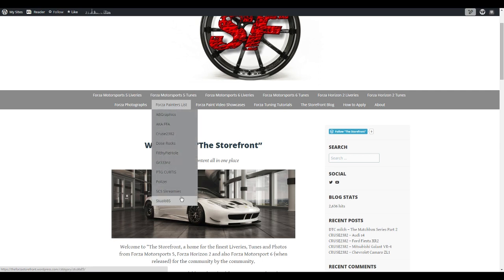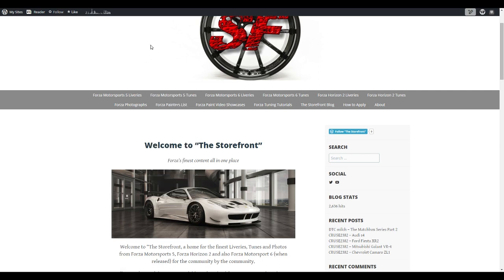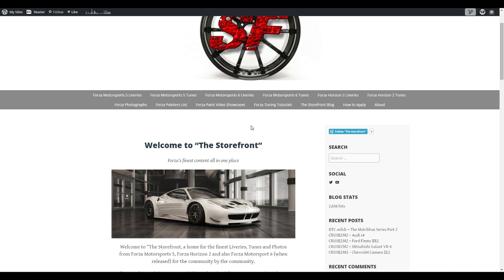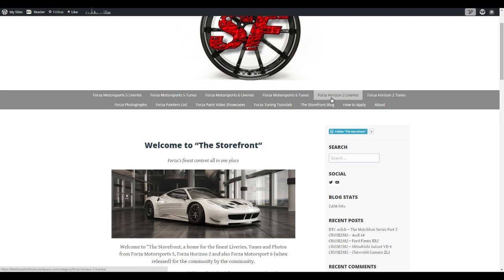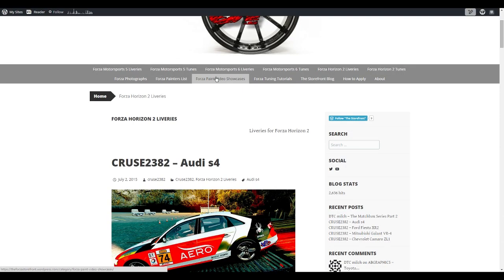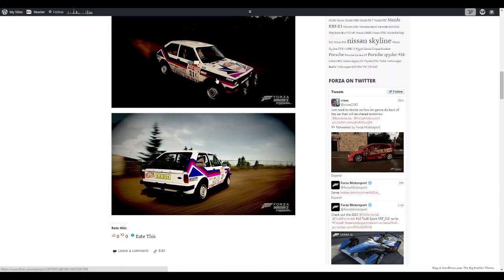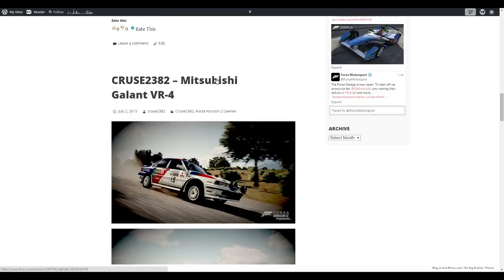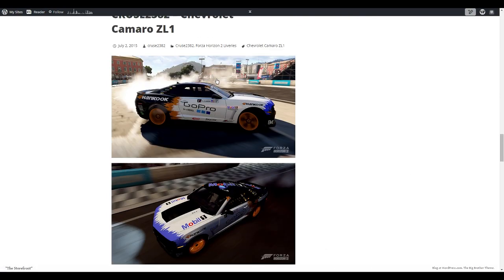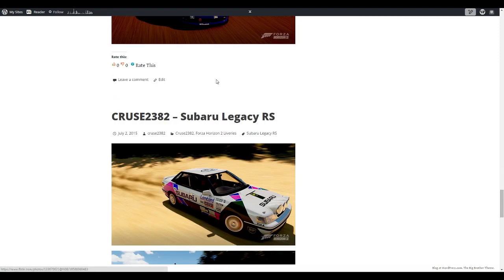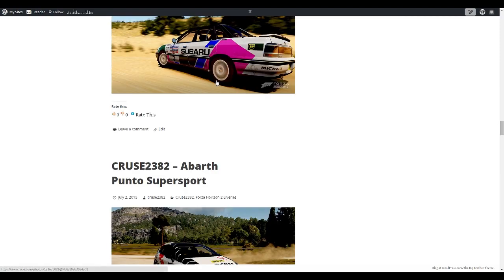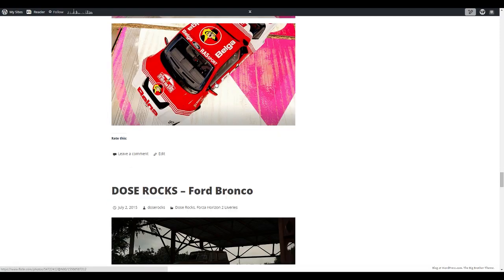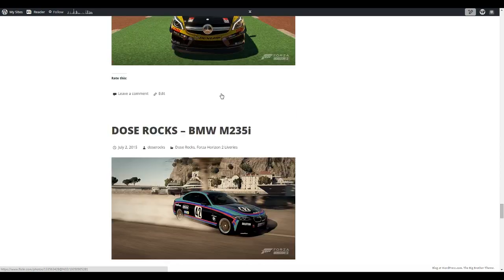They are uploading all their paints that are available for you to download in game. That's Forza 5, Forza 6 when it's out, and Forza Horizon 2. Any paint they've got up on the storefront or on the game for you to download will be on this site. You can click on the game you're looking for, for example Forza Horizon 2 liveries. There are lots and lots of great paint. Anybody that uploads a paint for Forza Horizon 2 will go into this section.